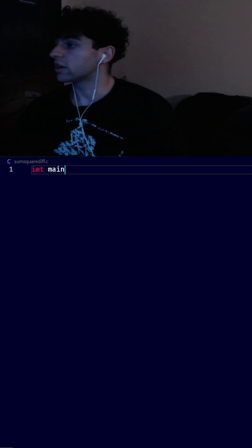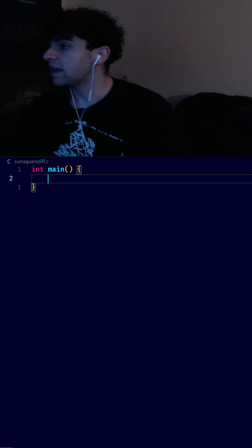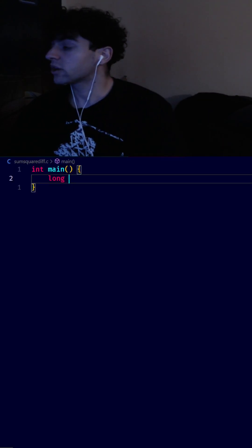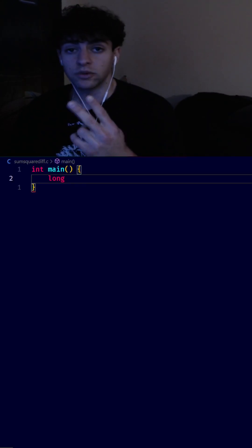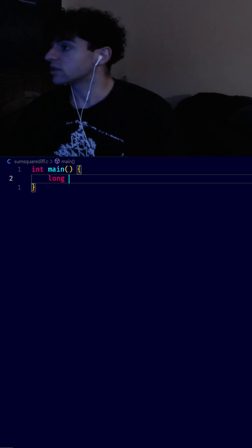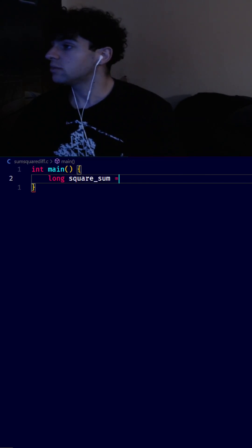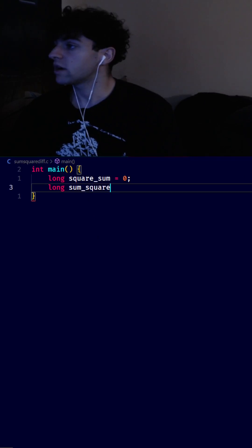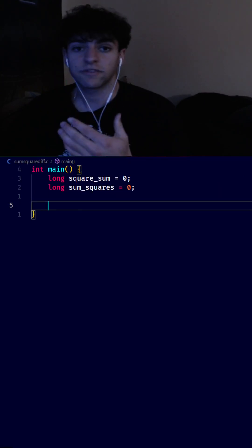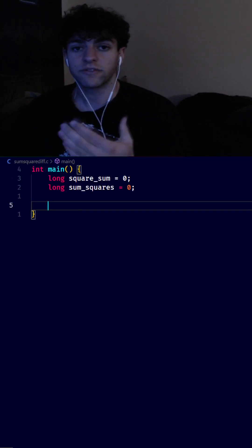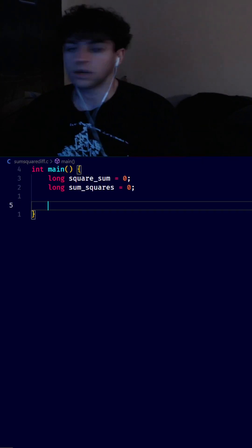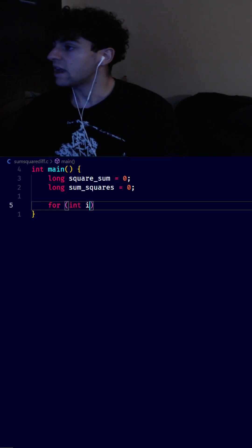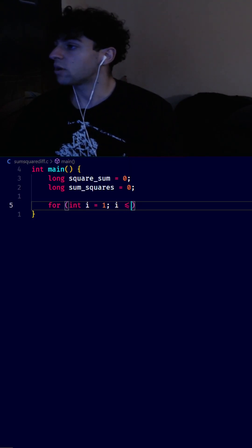We're going to need a main method, and in our main method we're going to need two variables: square_sum and sum_squares. We'll declare long square_sum = 0 and long sum_squares = 0. Next we need a for loop — for (int i = 1; i <= 100; ...